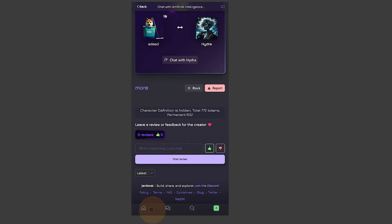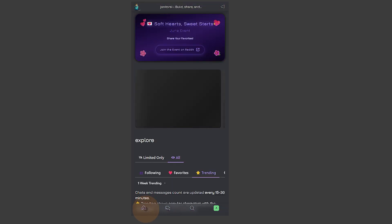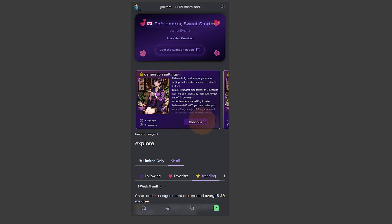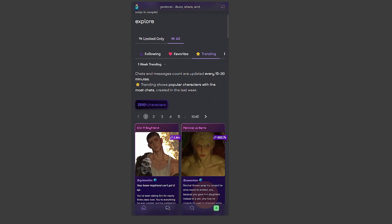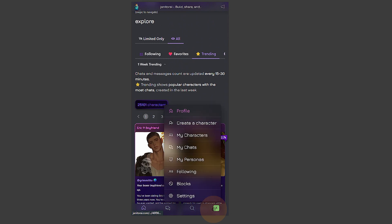I can use my profile and customize it. You can see we have our Create a Character option, My Character, My Chats and everything. If you head over to your chats you can see your already existing chats as well.